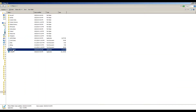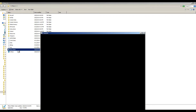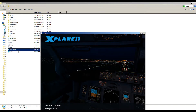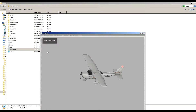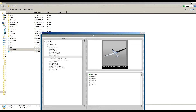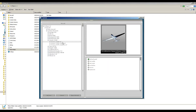Open the X-Plane folder and click Open Planemaker. Once you've opened Planemaker, click on Open File. Next, choose the aircraft you want to modify and click on Open Aircraft.